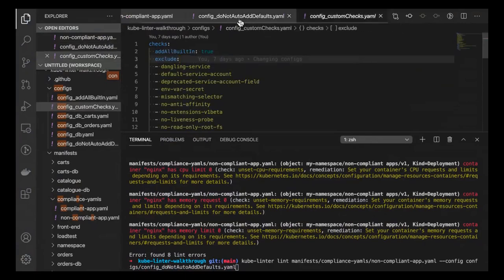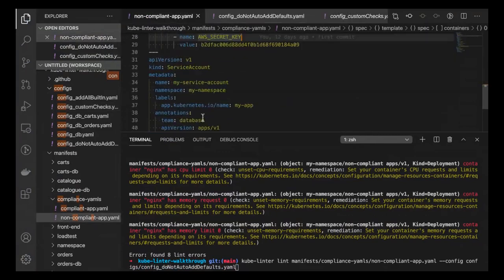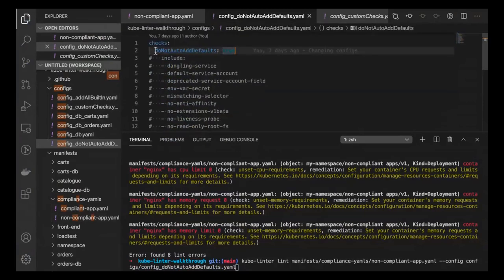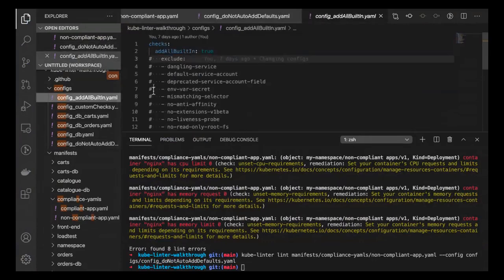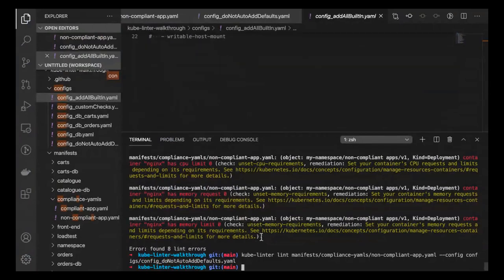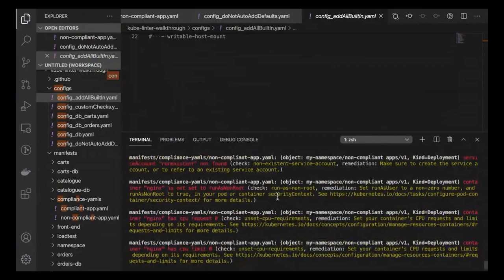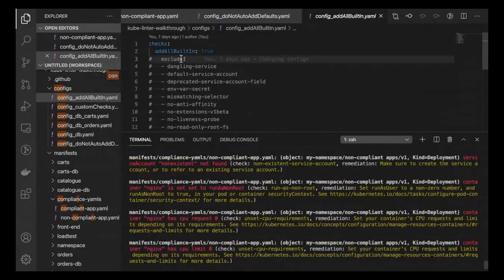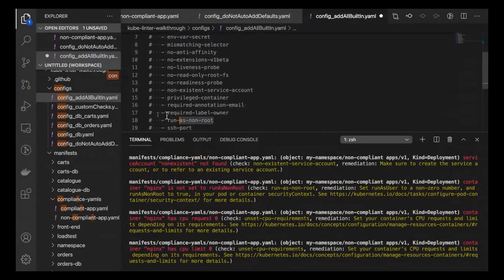Let me check my formatting — it might be a tab issue. As an example, running with all checks enabled, I can exclude specific checks. If I go back to add-all-built-in, I have an unset memory requirement check and a run-as-non-root check. What I can do is tell the check to exclude run-as-non-root.